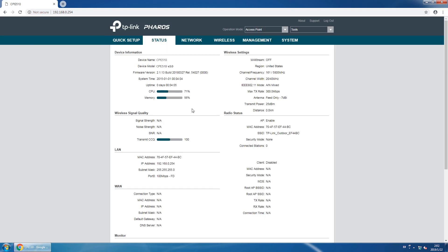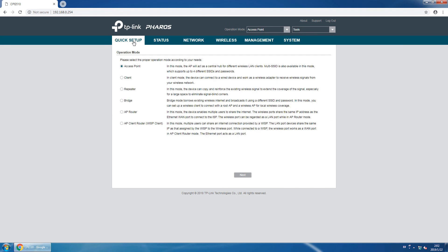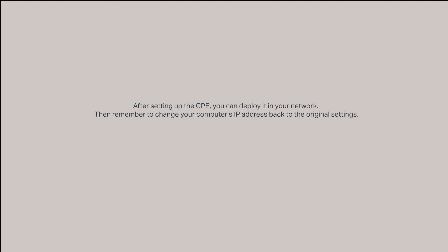Once logged in, click on the Quick Setup tab. You can now follow the step-by-step instructions to set up the desired working mode for your CPE device. After setting up the CPE, you can deploy it in your network. Please remember to change your computer's IP address back to its original settings.